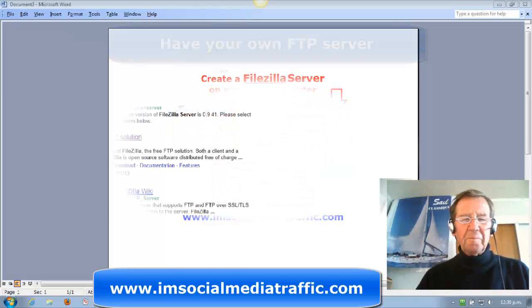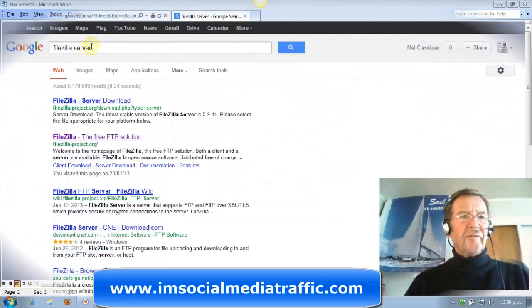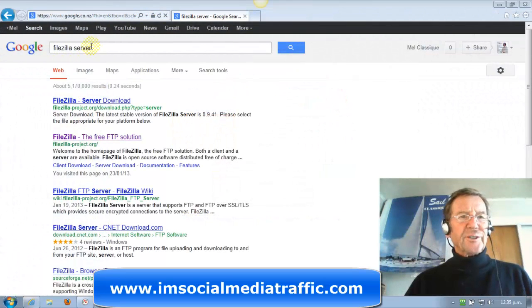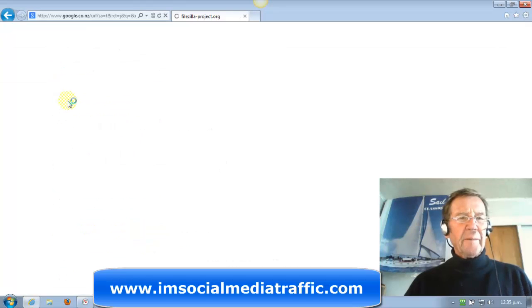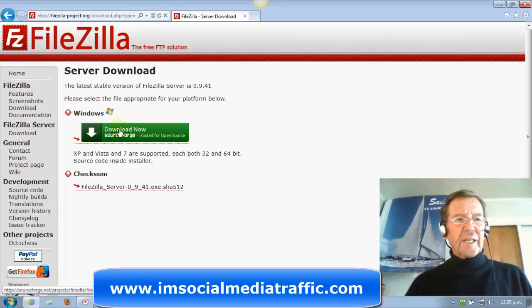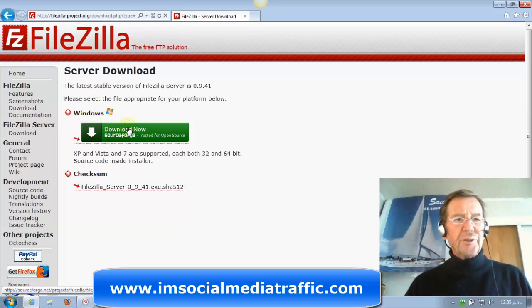Let's go to Google. We've typed in FileZilla Server and we will click on this first item here. FileZilla Server is only available on Windows, so we'll click Download Now.